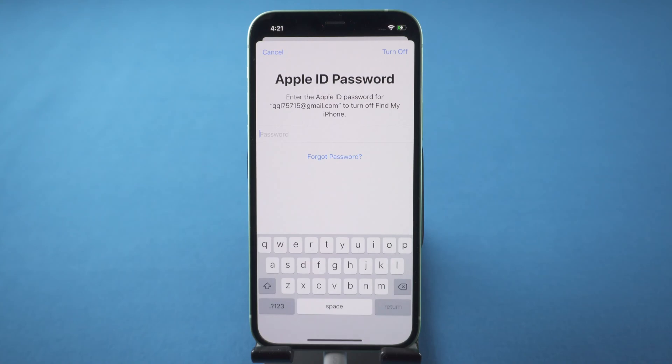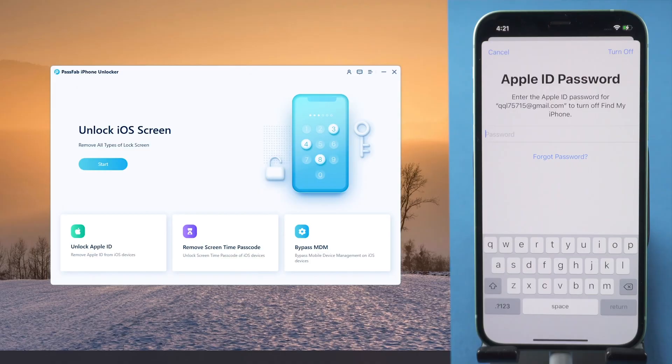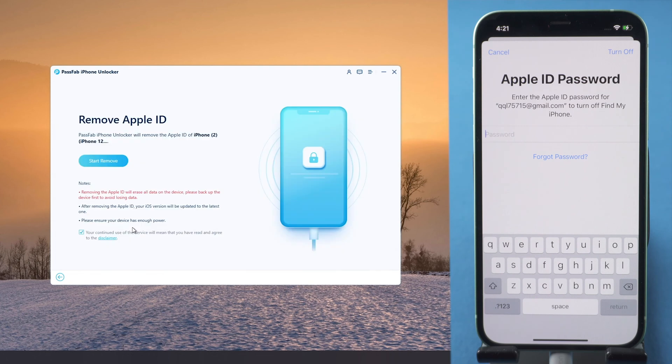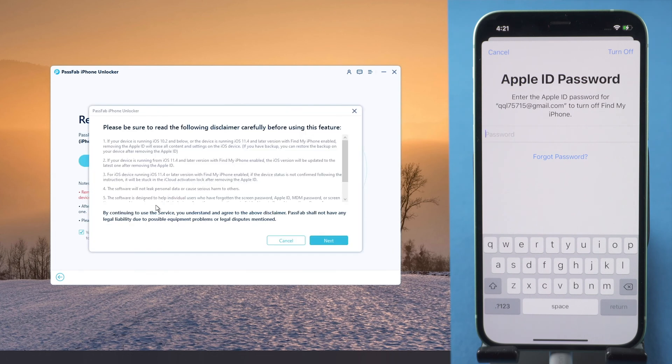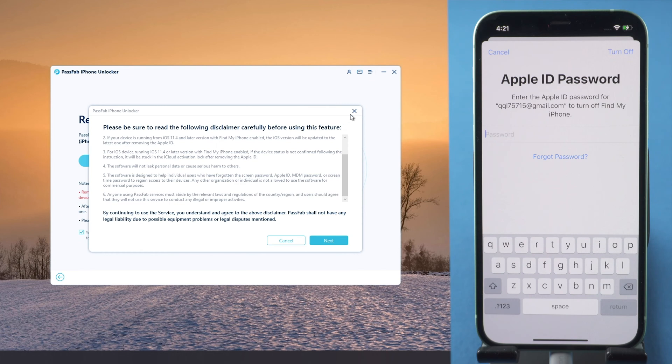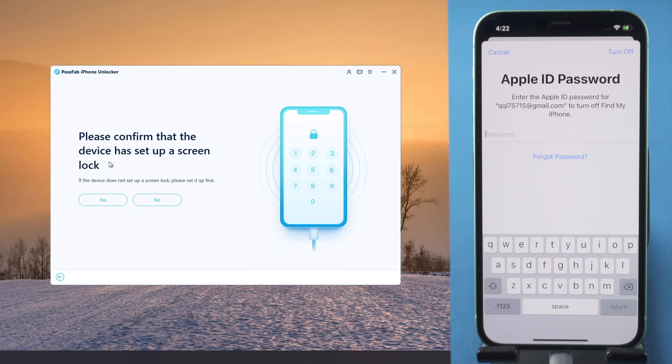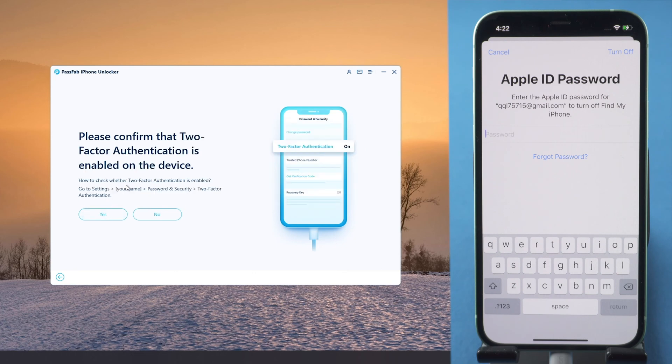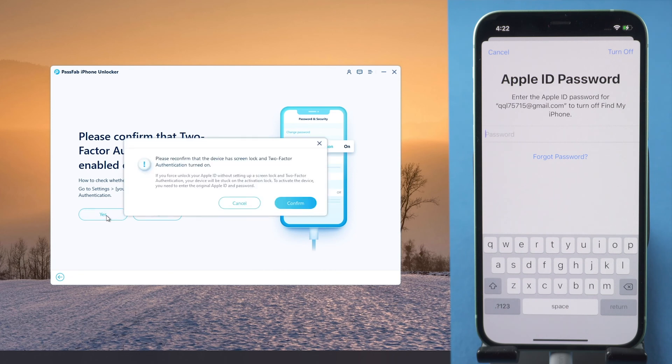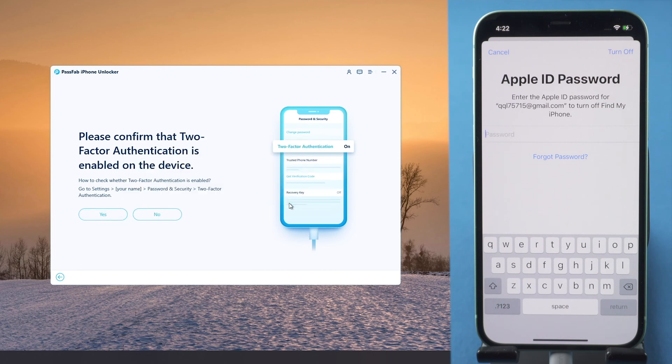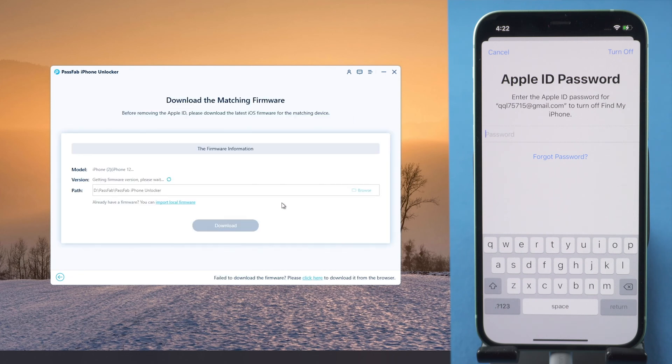Run PassFap iPhone Unlocker. Click Unlock Apple ID. Read the disclaimer and press Start Remove button. Confirm you have set up a screen passcode and make sure you enabled two-factor authentication. Download the firmware.